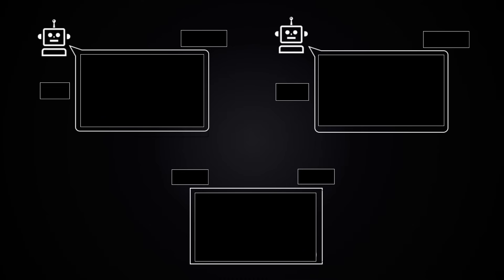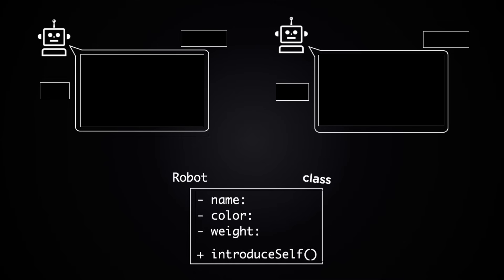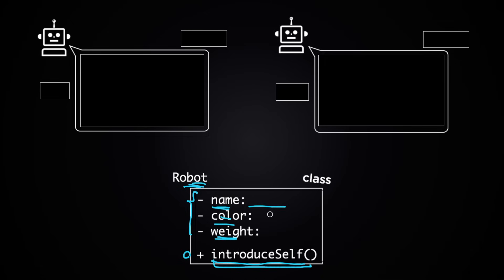So here's the class we want to create. It's going to be called Robot and it'll have three attributes, or three instance variables: name, color, and weight — the name of the robot, the color of the robot, and the weight of the robot. Then it's going to have one function, introduce_self, which when you run it will print out 'my name is' followed by whatever the name is.